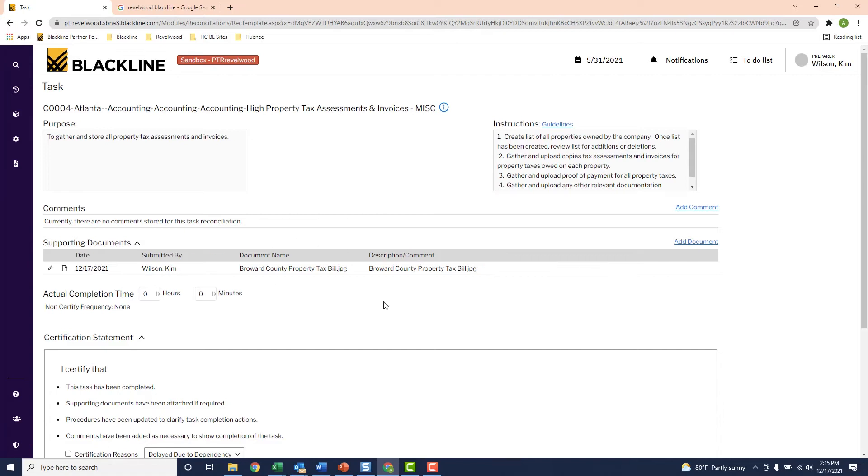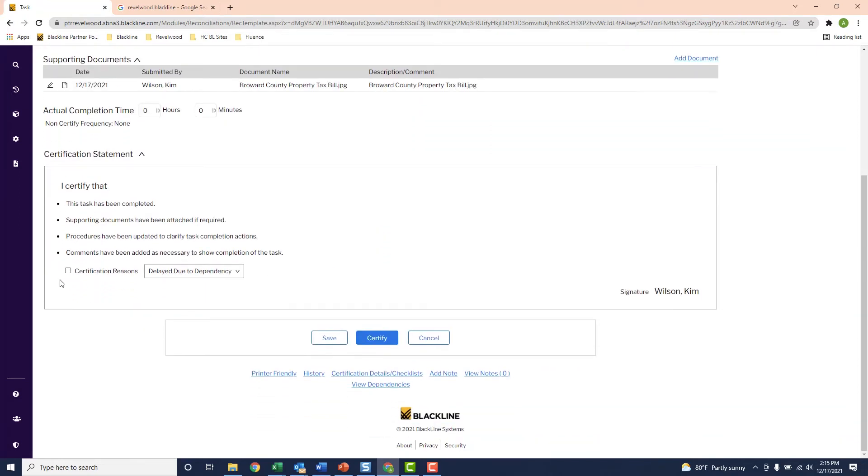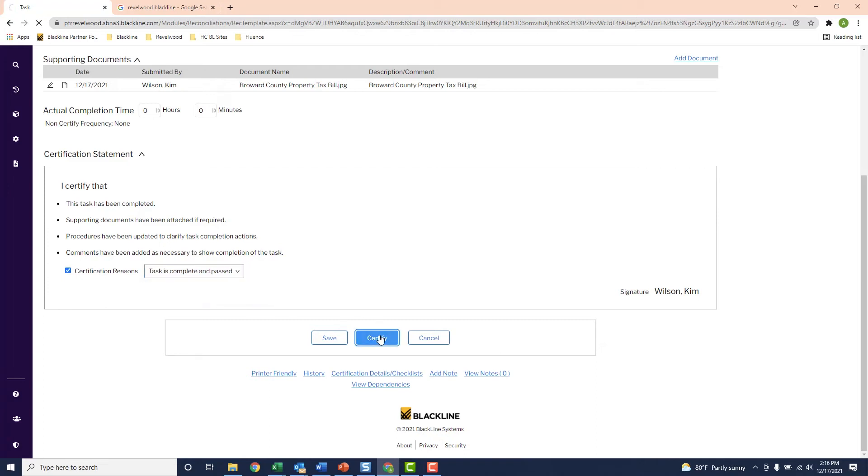Now that I've completed this task, I scroll down to the bottom here, and I'm going to click the certify button. And that tells the system that I've actually completed this task.